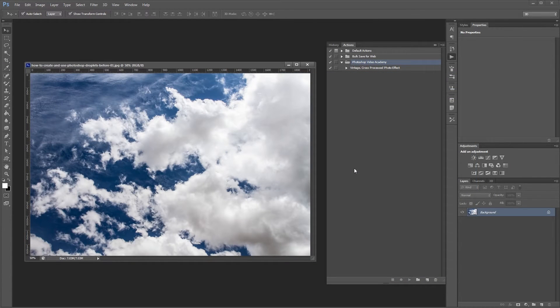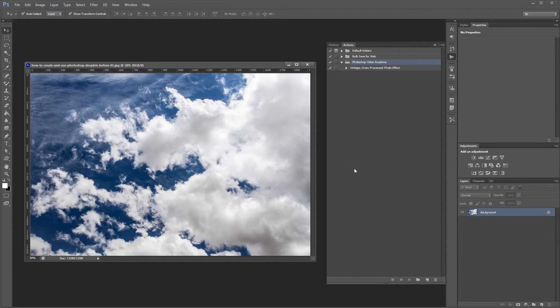The first thing that we need to do is create an action. Now, since droplets are mostly used for batch processing, the action we make is going to be for a simple resize.